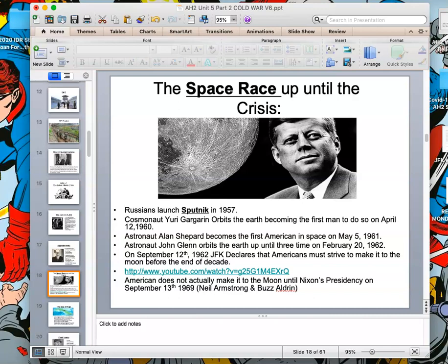Cosmonaut Yuri Gagarin, a Russian astronaut, orbits the Earth — he's the first man to do so on April 20th. Astronaut Alan Shepard becomes the first American in space on May 5th, 1961, so the Soviets beat us to space. Astronaut John Glenn then orbits the Earth three times. Once both sides have been in space, the question becomes who will be the first to put a man on the moon. In a famous speech on September 12th, 1962, JFK declares that by the end of the 1960s, Americans will step foot on the moon.